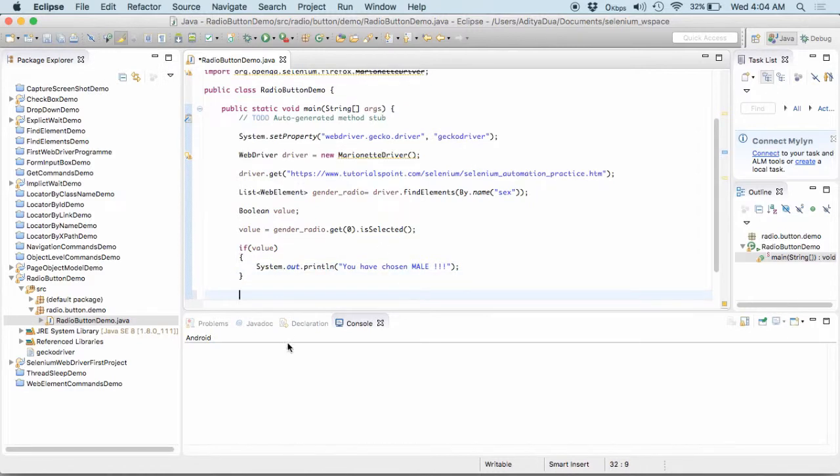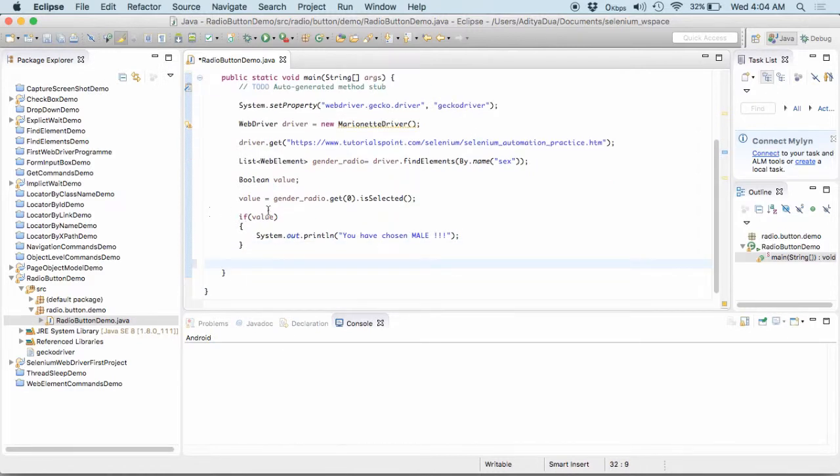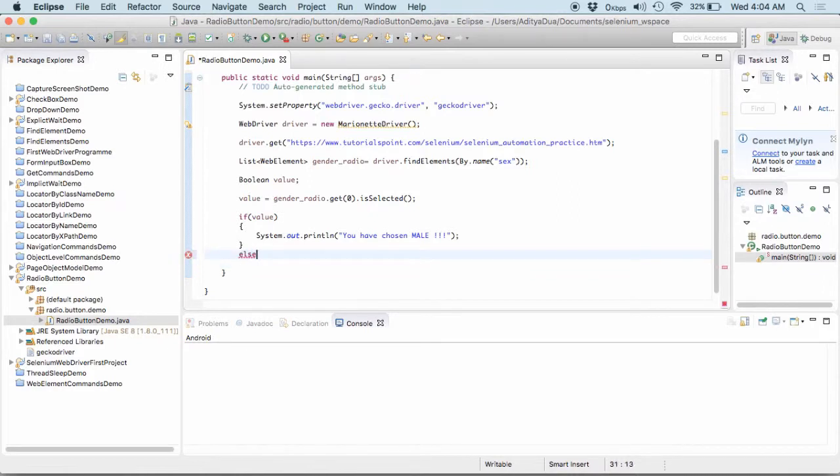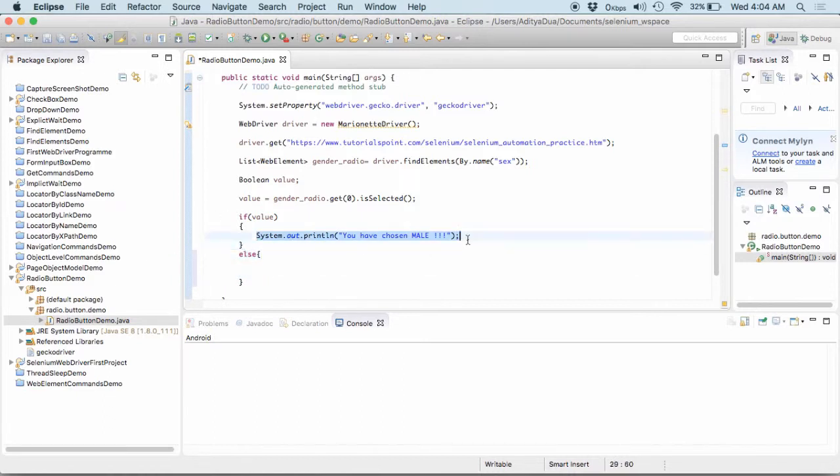And if in case this is not selected or I write it as else, I will simply copy this one and it would be female.